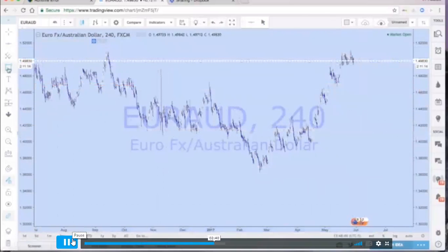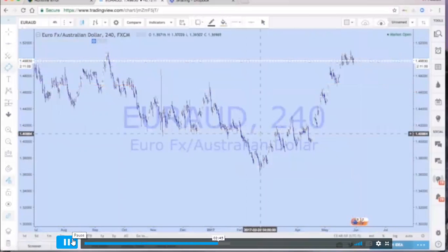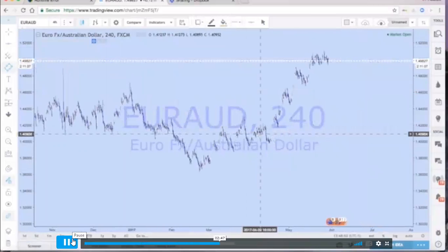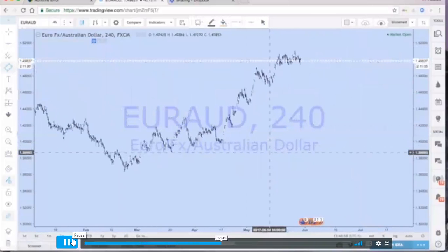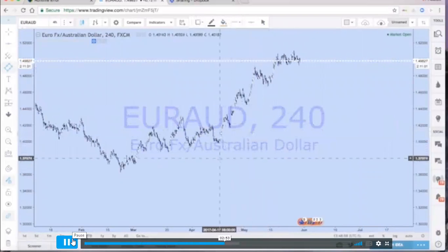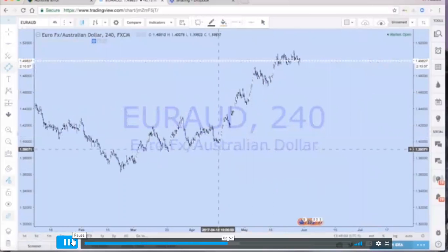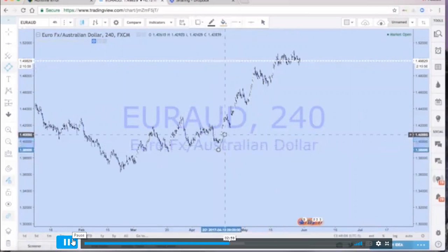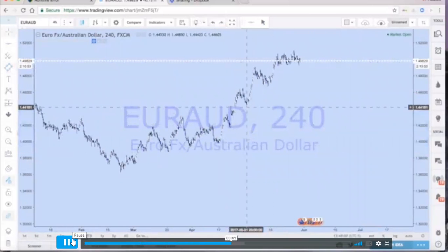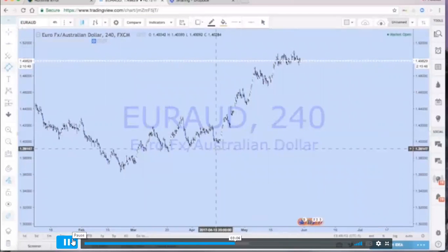Now, how do you draw trend lines? I like to use this rotated rectangle because I like to use it more as a trend line — in order to draw support and resistance, but more specifically in order to draw a trend line, you just need a minimum of two points to connect. Obviously the more points, the merrier. So I'm going to go ahead and show you — here's an example of a trend line.